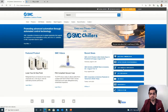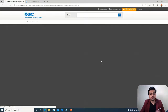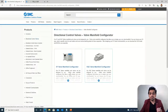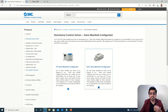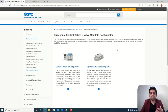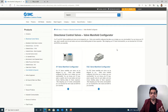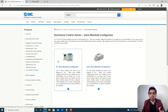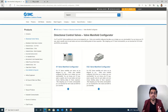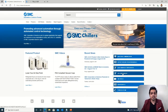Next we have the wall manifold configurator. This is a very useful option when designing a system, as we have to select solenoid valves. It is very important, and we will see in later sections how valves are selected and how we can configure a complete valve bank with the help of this option.